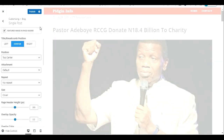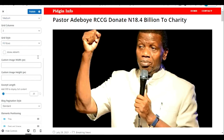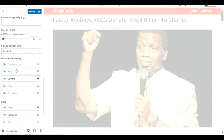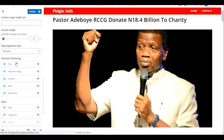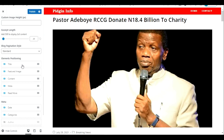You can also do this with blog posts — it's the same thing. You go down to Element Positioning and if you want the featured image to come before the title for your blog posts, you just move it the same way we did for the single post. From the Customize dropdown you go to Blog, choose Blog Entries or Single Post entry, scroll down to Elements, rearrange it, and it reflects on your site.